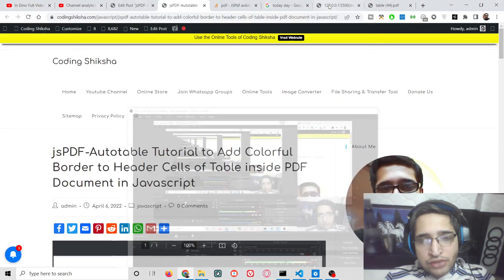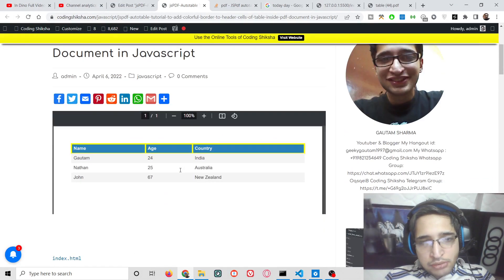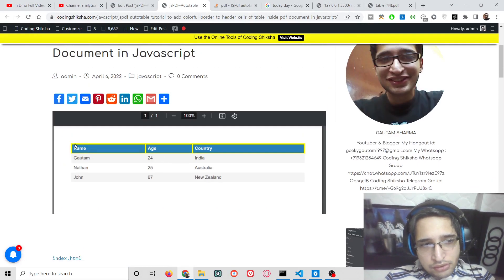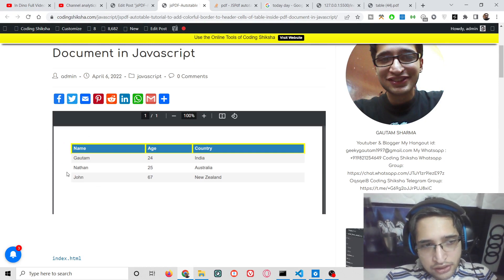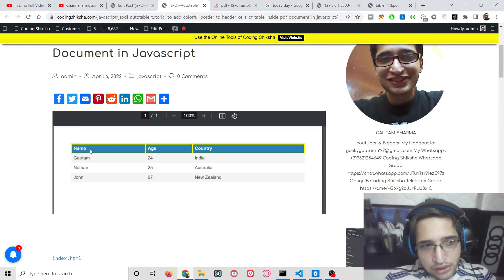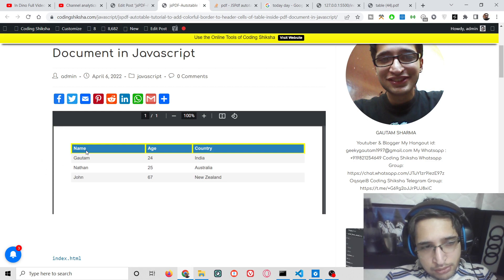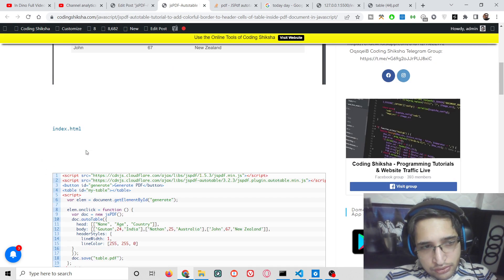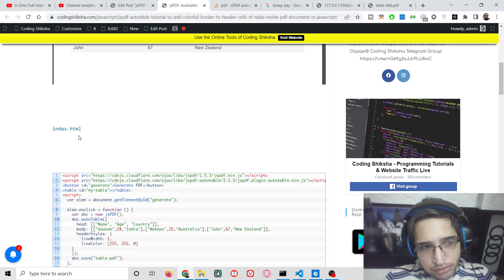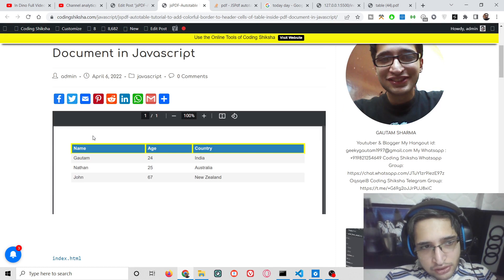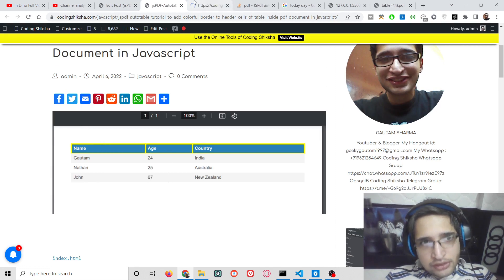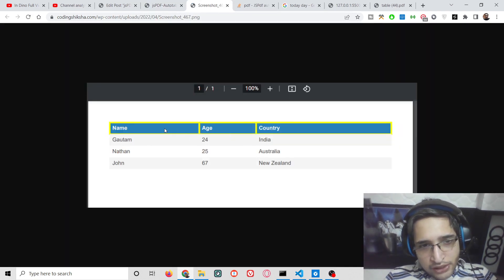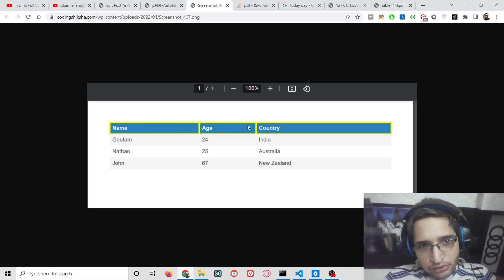Hello friends, today in this tutorial I will be showing you how to add colorful borders to your tables inside jsPDF auto-table library. You can see the screenshot of this application. I have written a complete blog post on my website. Basically you will have a simple PDF document and you will be able to add these colorful borders using CSS properties.